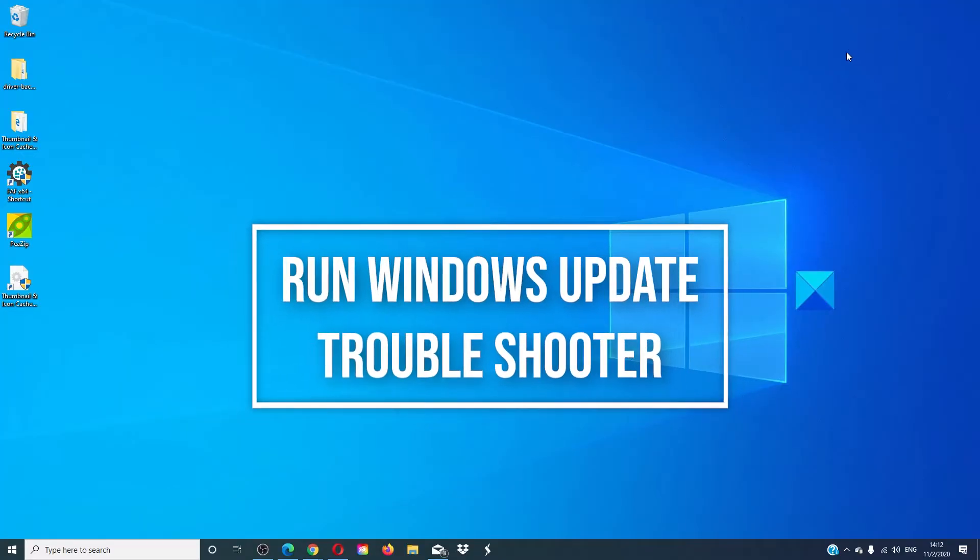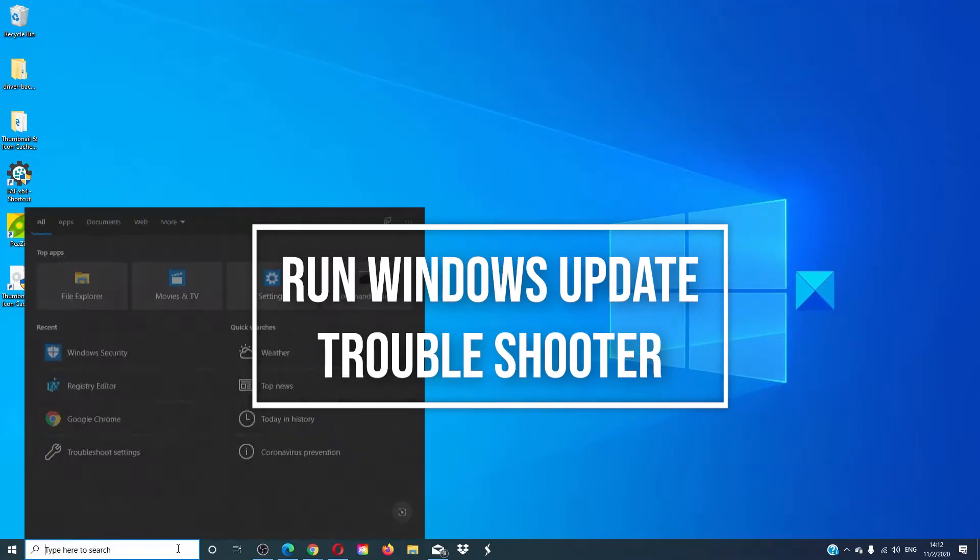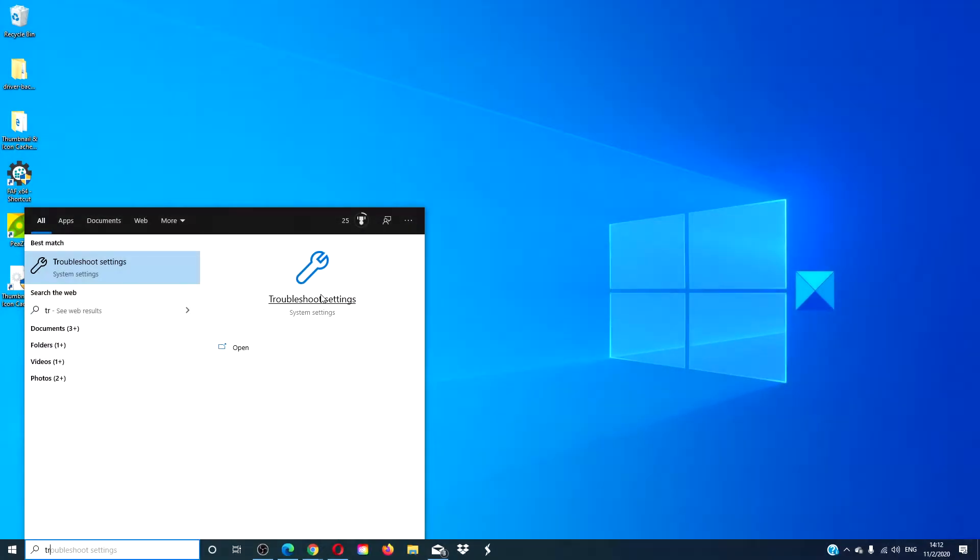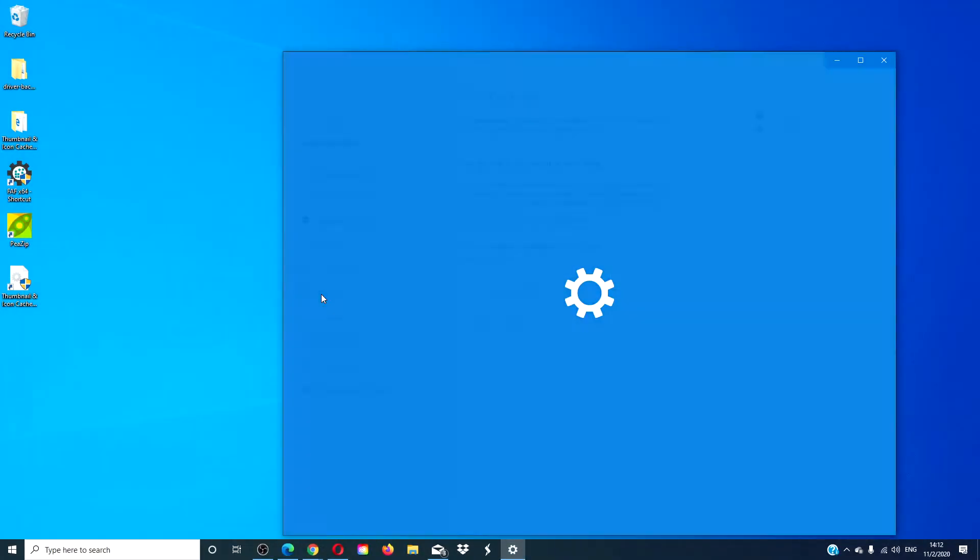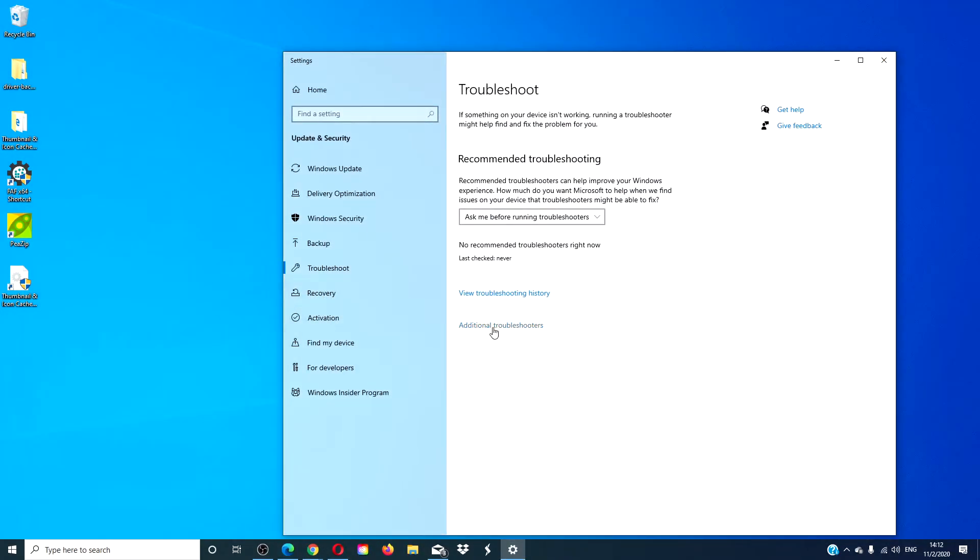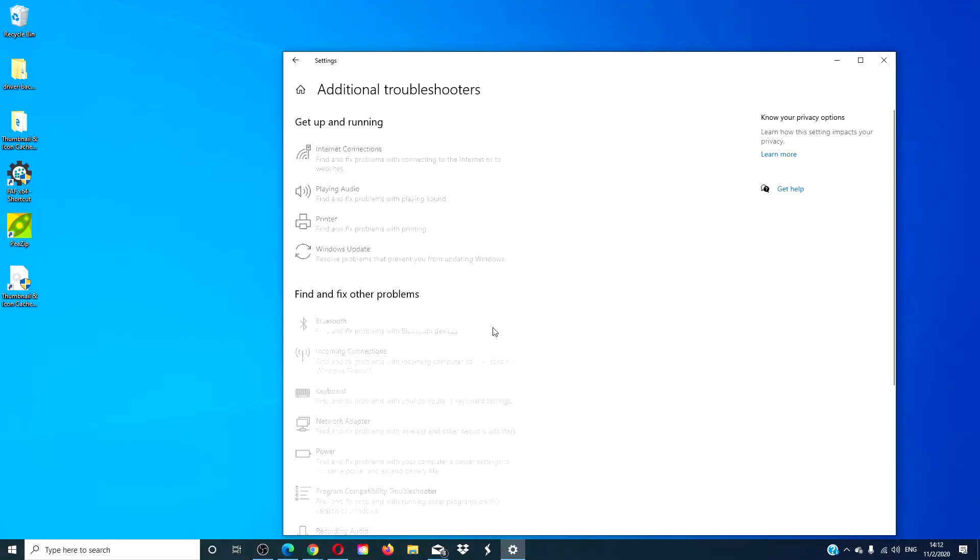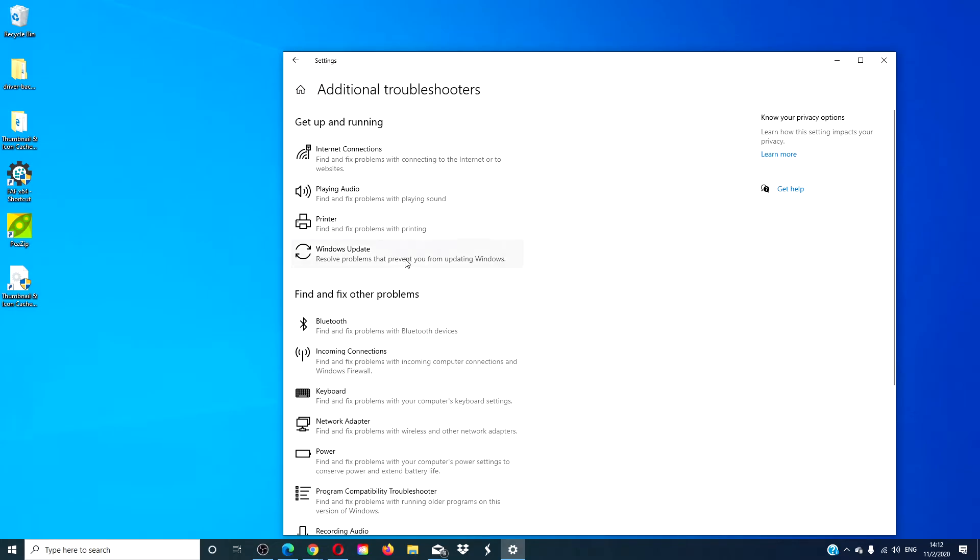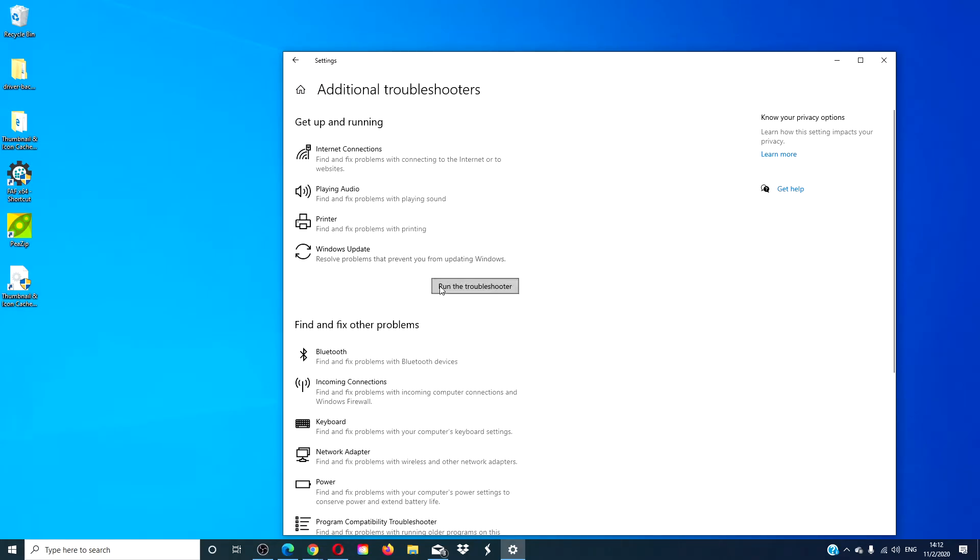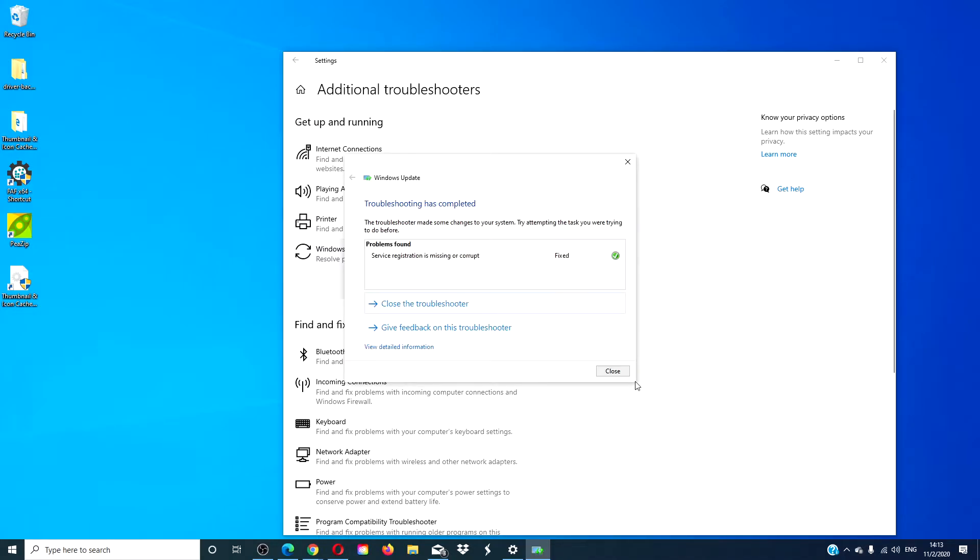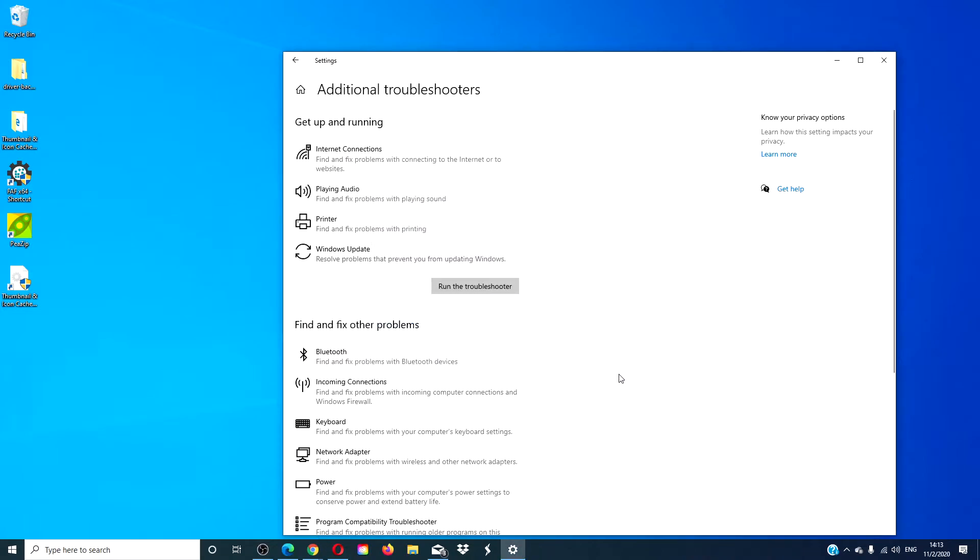Run the Windows Update troubleshooter. Go to troubleshooter, click on additional troubleshooters. Look for the Windows update troubleshooter and run the troubleshooter. Follow any online prompts. If troubleshooter can identify and fix the problem, it will. After that, restart your computer and try the update again.